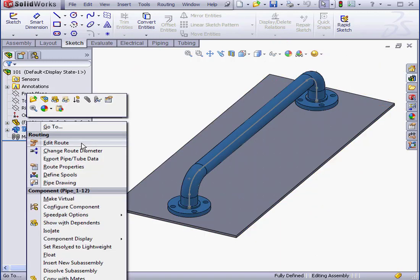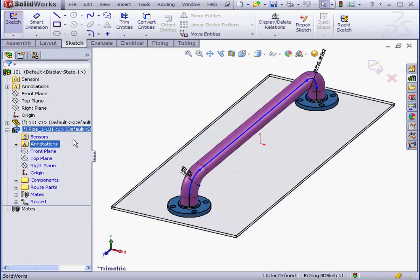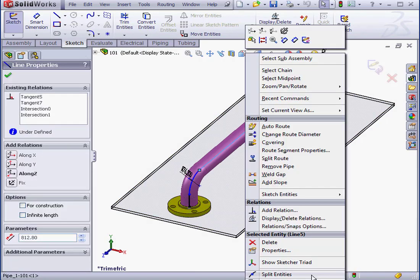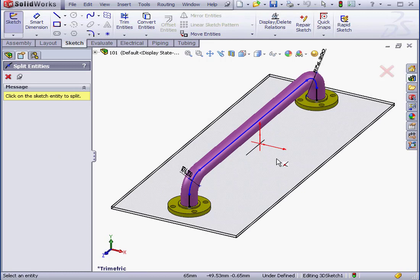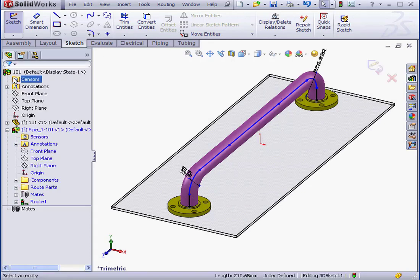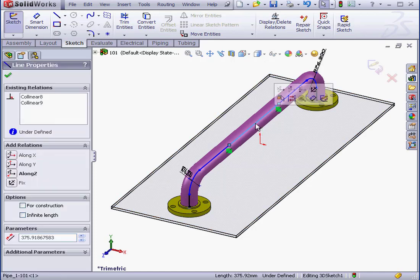Right-click, Edit Route. Now, let's right-click and select Split Entity. I'm going to make two splits, one here and one here. Now, let's select this line here and click Delete.